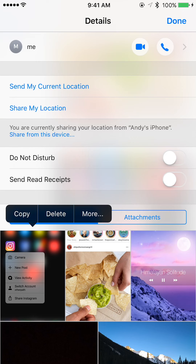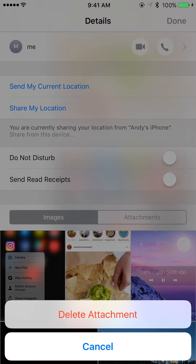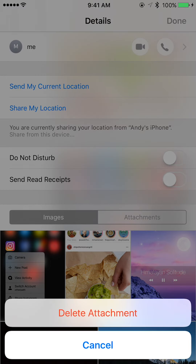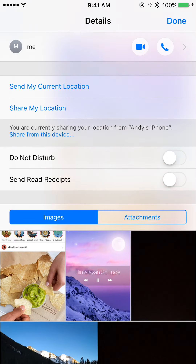It will give you three options: Copy, Delete, and More. All you want to do is hit Delete — Delete Attachment — and then that photo will be gone.